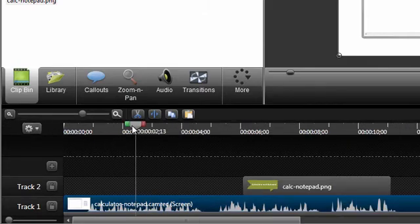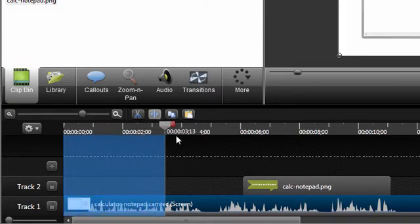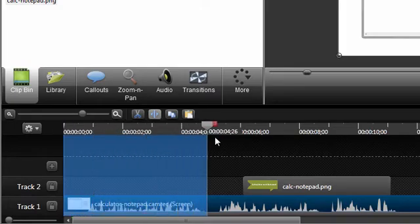With the playhead positioned at the beginning of the timeline, click and drag the red out point to make the selection.